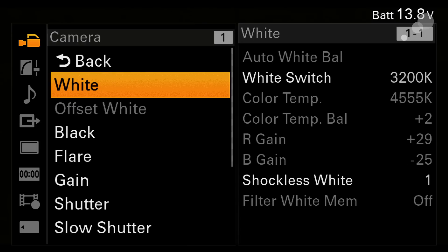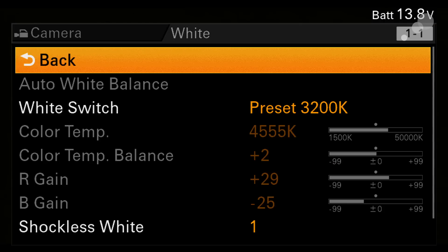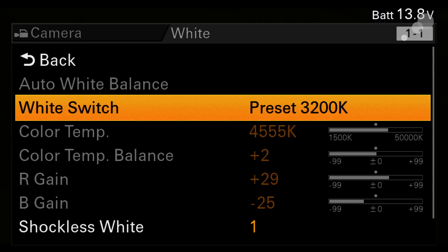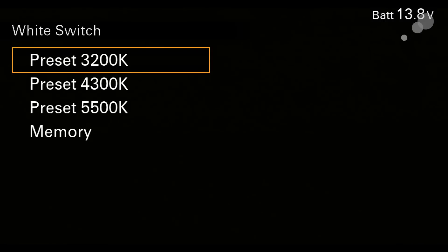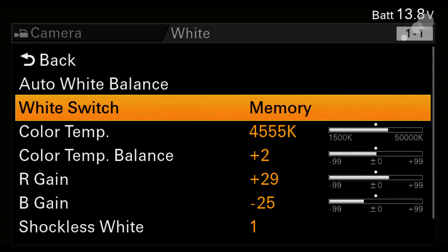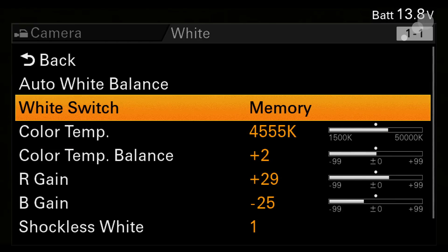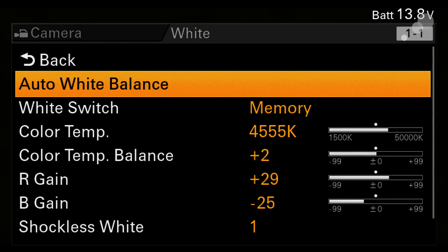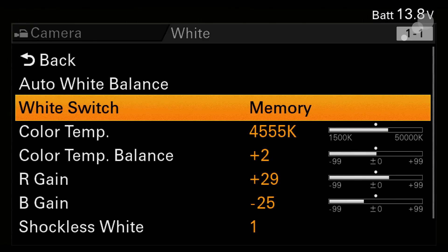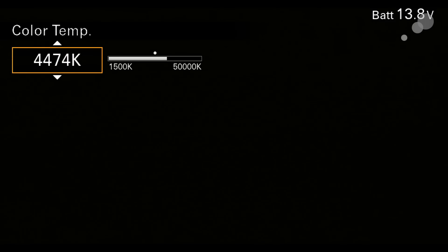We have things like white balance settings. The rest of the things in here are shutter, black balance, flare adjustments, gain adjustments. Those are really standard but the white menu I want to show you one thing really quick which is here you can switch between the presets like we could do on the side of the camera. Choose memory and then I can run the white balance from here. This is where you run the auto white balance and then I can dial in my temperature just like I could on the outside of the camera.